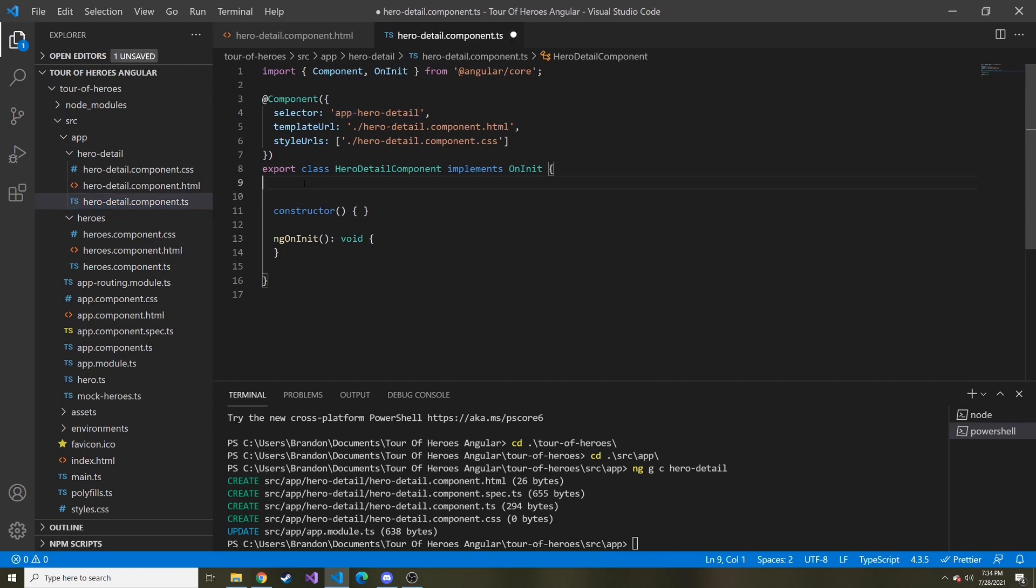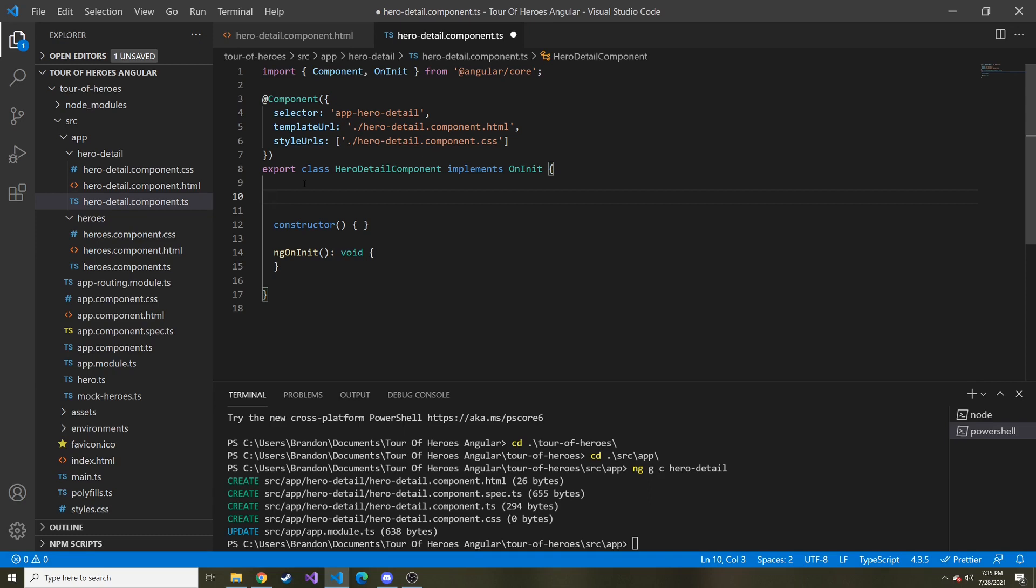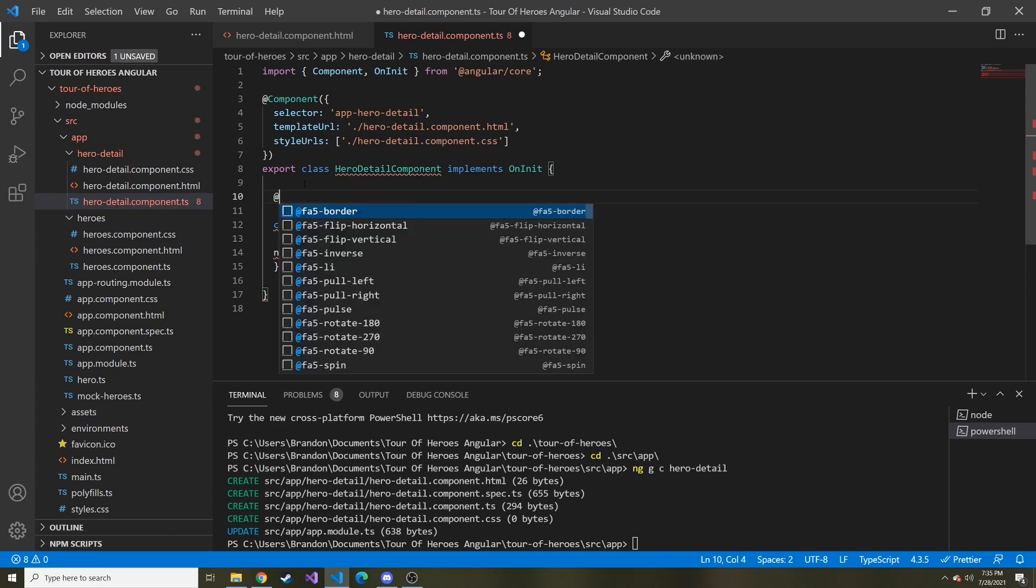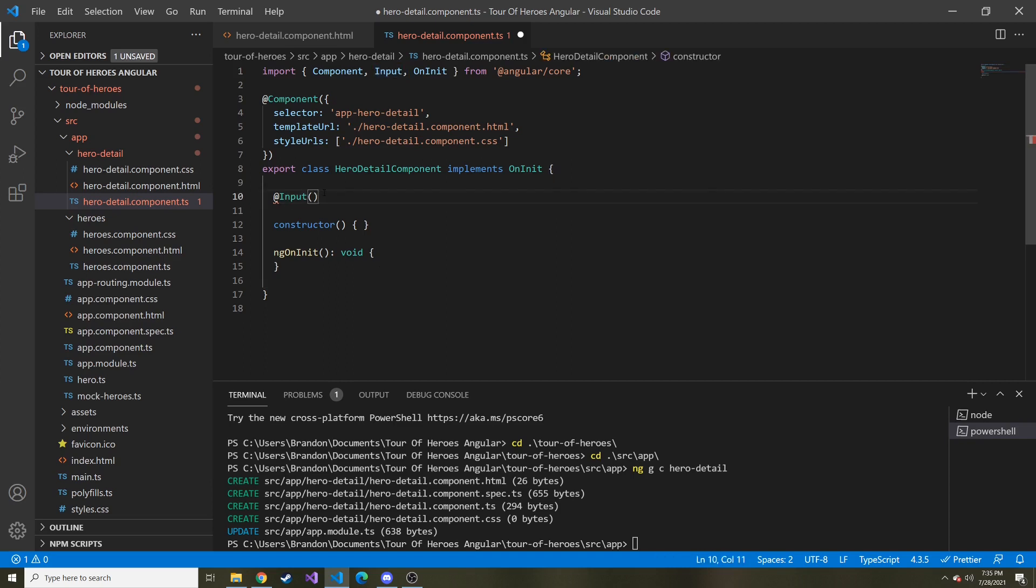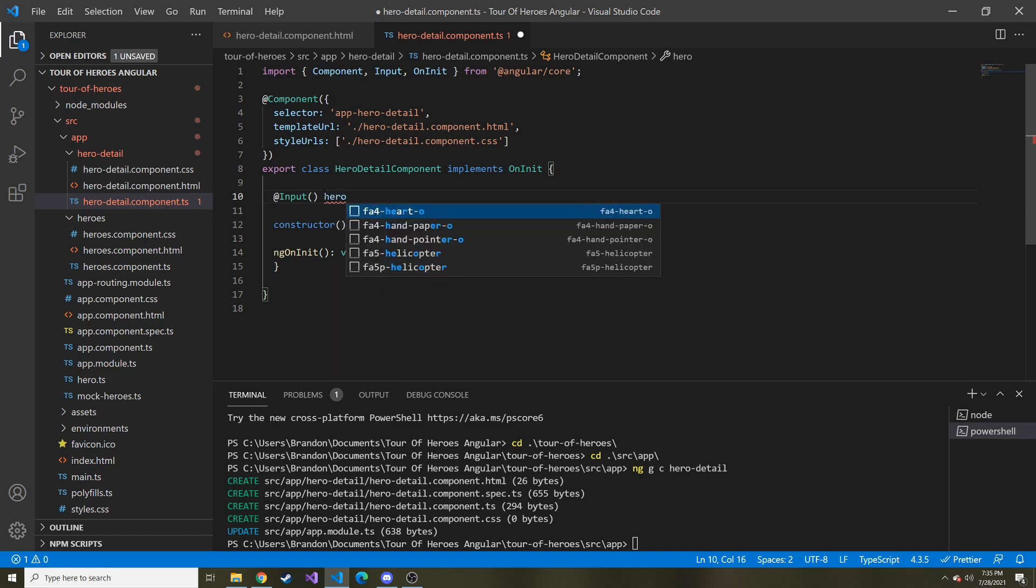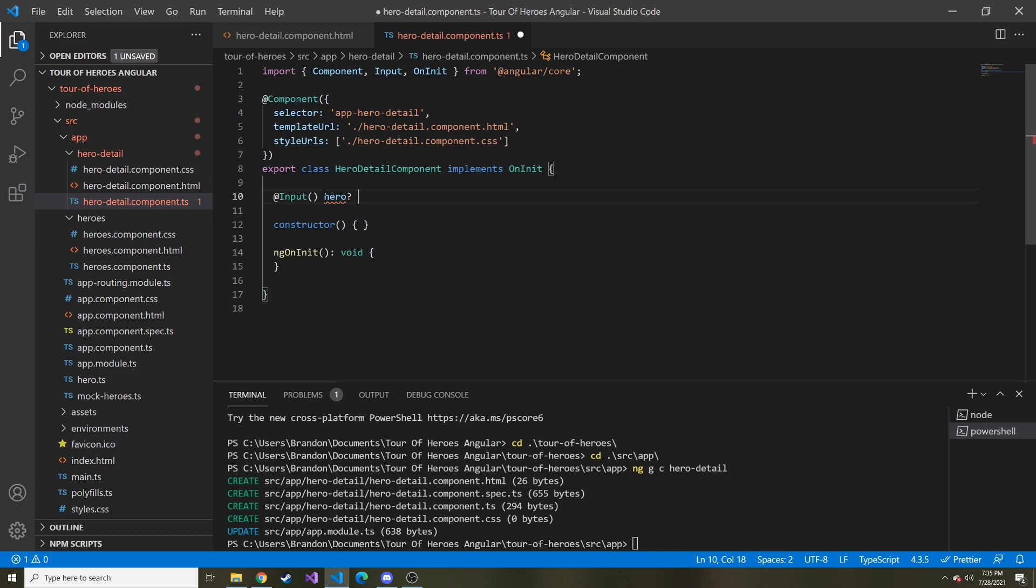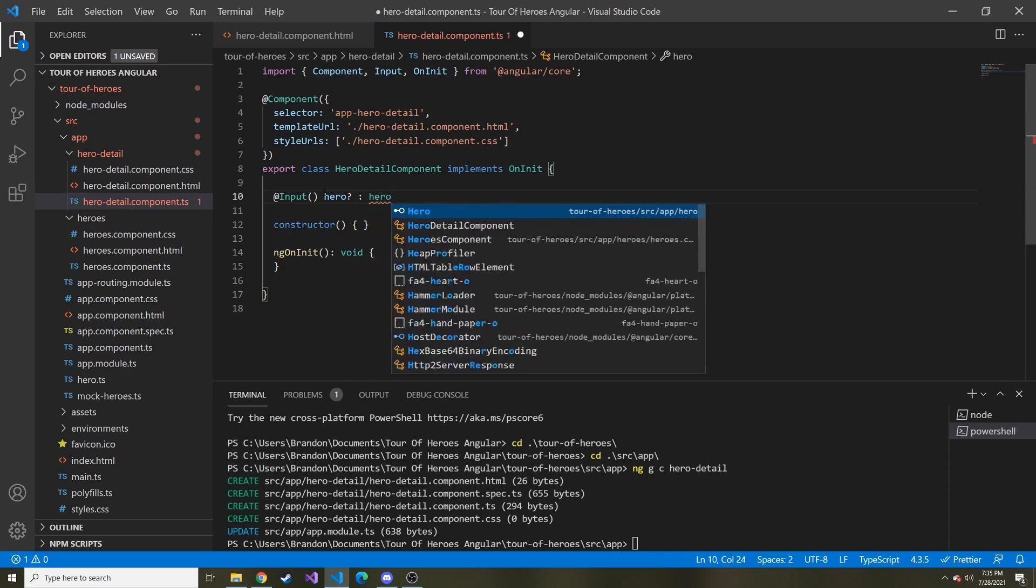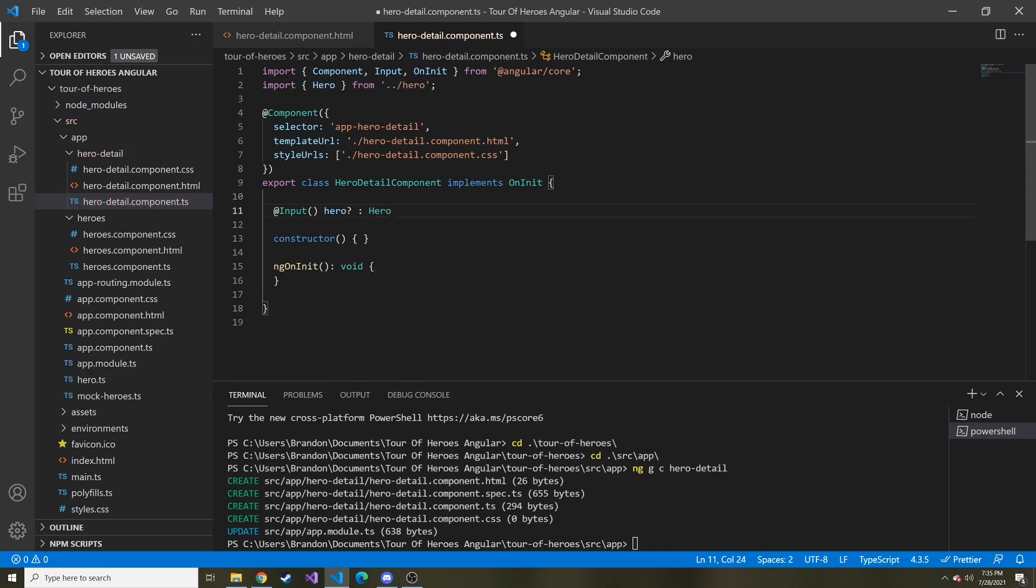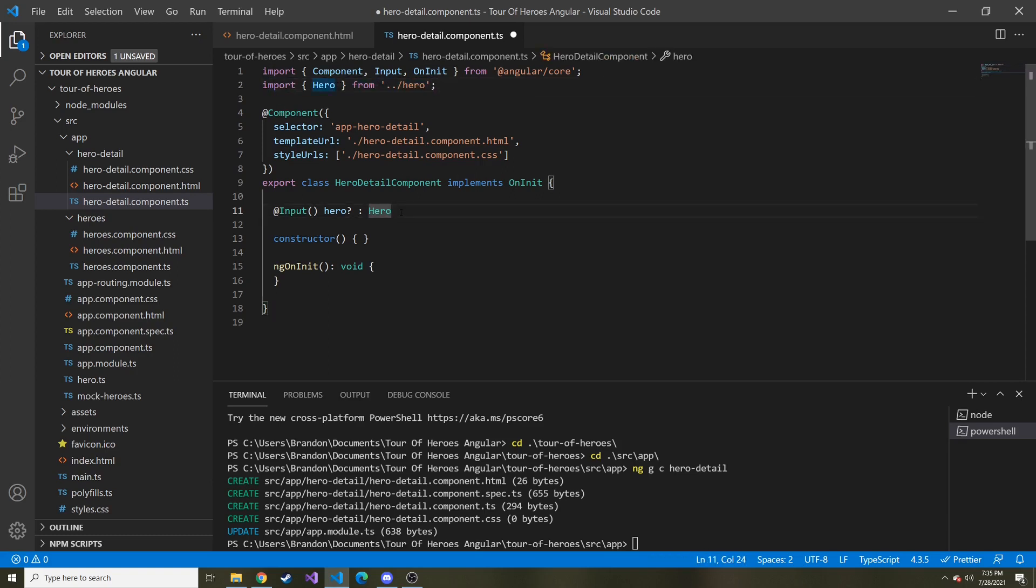In order to ingest data passed in from another component, we need to kind of define that in the TypeScript file. And the way to do that is we can declare a property as an input property. And the syntax for that is the at sign and then input with capital I. And I'll go ahead and hit tab. And you can see it added it to the imports up here. And we do open and close parentheses. And then whatever name we're going to name this input property. In our case, it's going to be hero. And I'm going to make it so it can be unassigned or undefined. And then we'll put colon and the type is going to be hero. And then it brought in after I hit tab, hero from the heroes TypeScript file, the hero interface.